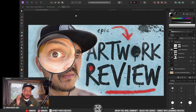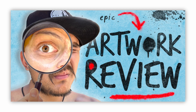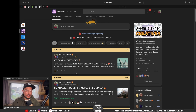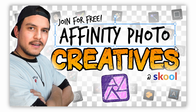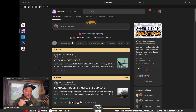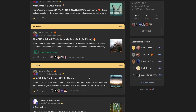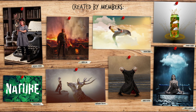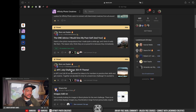In this tutorial I want to show you how I created this fun thumbnail with this magnifying glass effect. As you can read from the thumbnail 'epic artwork review,' this is a thumbnail that I made for my school community called Affinity Photo Creative, where like-minded Affinity Photo creatives come together where everybody can ask their questions, share their artworks, follow courses, jump on live sessions, and participate in challenges.